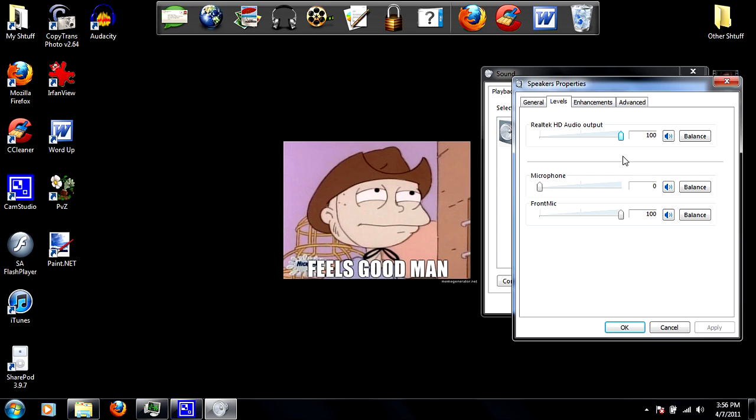I set the Realtek HD audio output to 100, so when you play back the video it plays your commentary back at the maximum volume. I set the microphone to zero—I'm not sure why I did that.